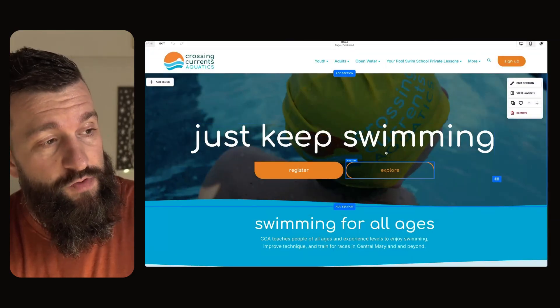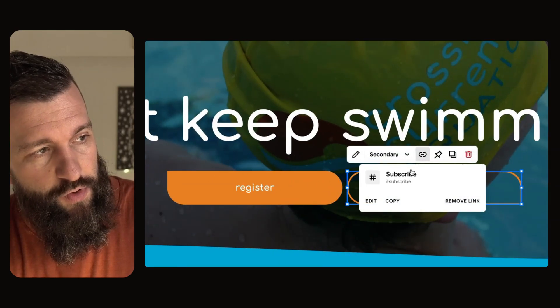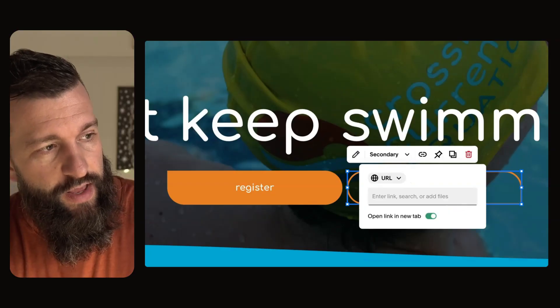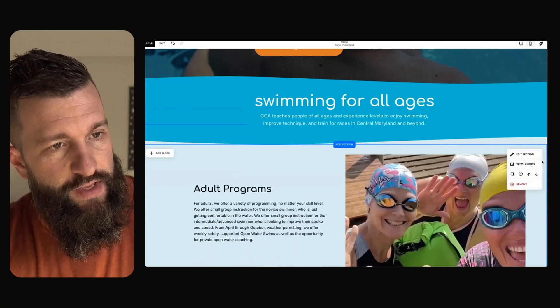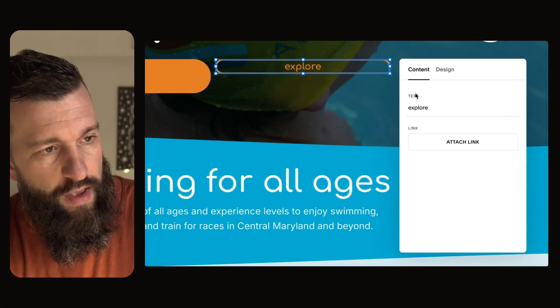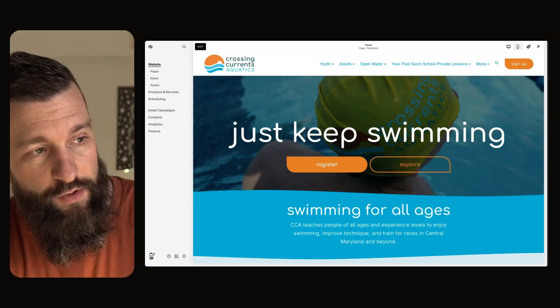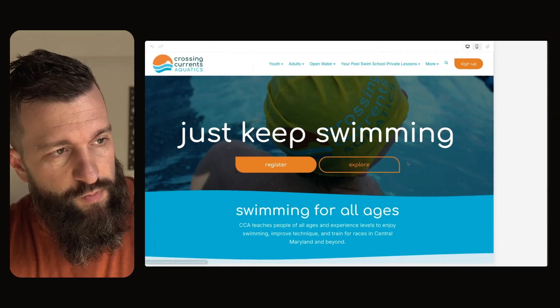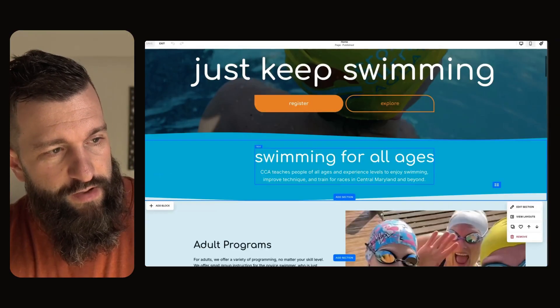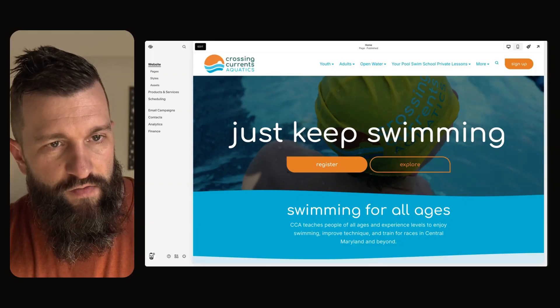Another cool use is if you have a 'learn more' type transitional call to action on your homepage that scrolls them down to the next view of the page. You can create an anchor link for the next section of the page and make that your link. When they land on the homepage and click 'explore,' it scrolls them down. That's a simple trick and a simple use of anchor links.